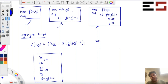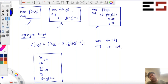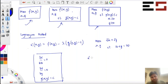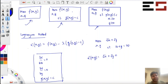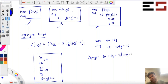So suppose you are interested in maximizing, with respect to x and y, root x plus root y, subject to the constraint that x plus y equals 20. So how do you do this? Well, you can write the Lagrangian function L(x,y) equal to root x plus root y minus lambda times x plus y minus 20. This is the Lagrangian function.